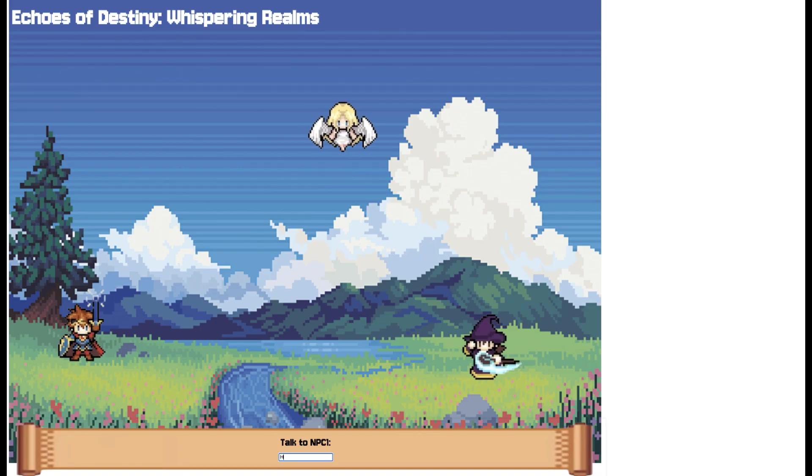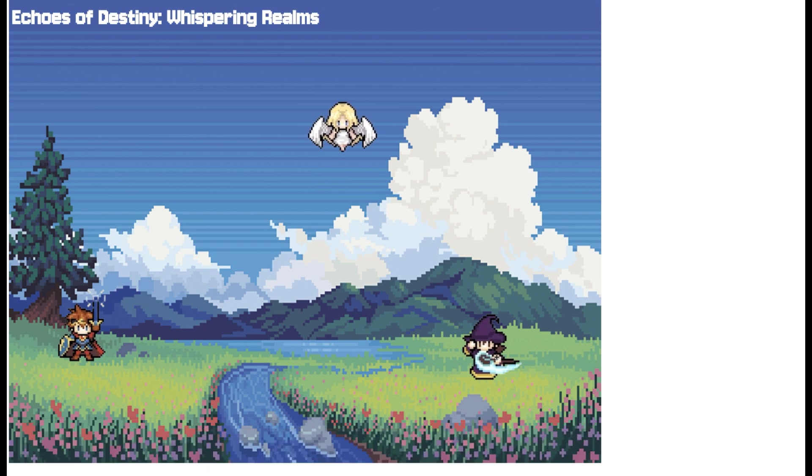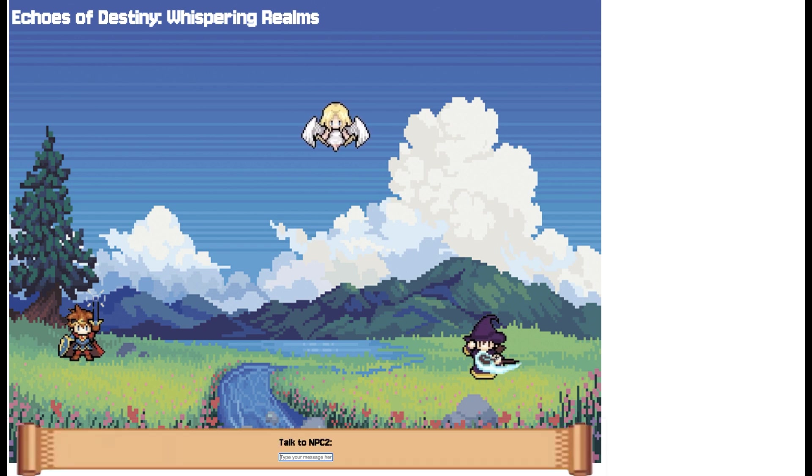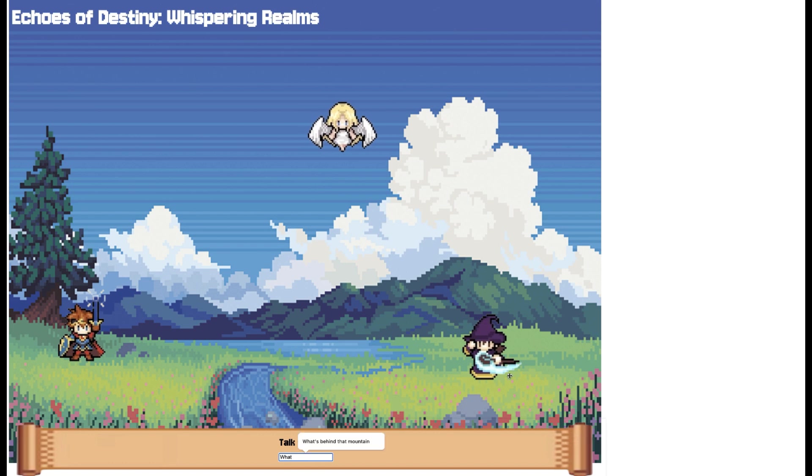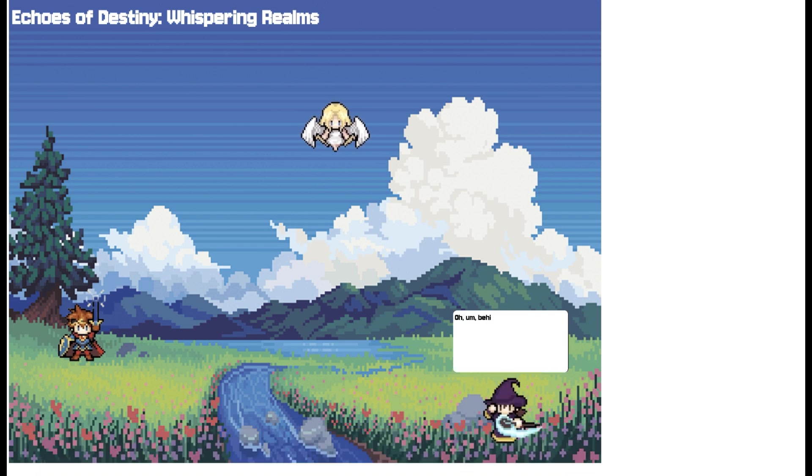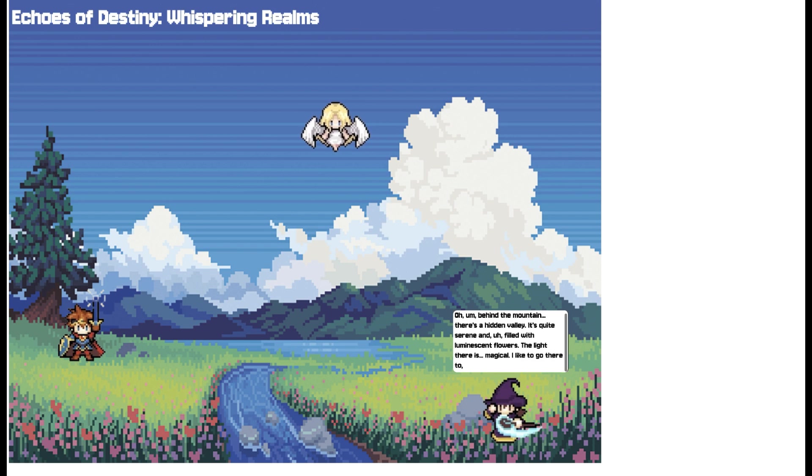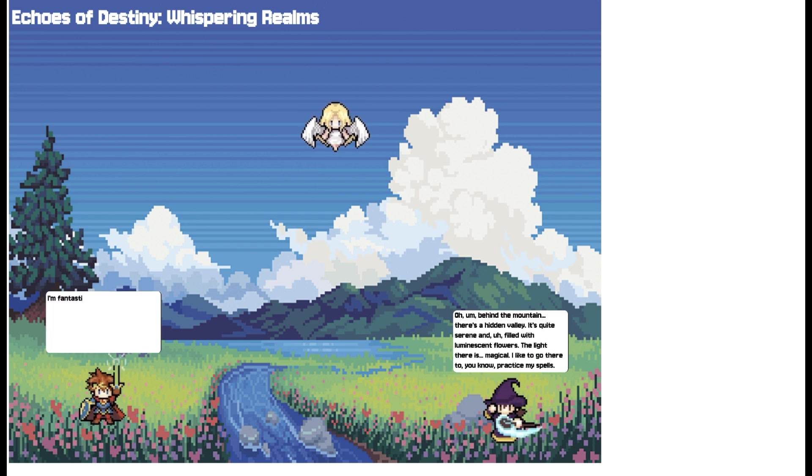And there it is, everything is up and running smoothly. Now let's go ahead and interact with the NPCs and see them in action. As you can see, the NPCs engage with us in personalized immersive conversations, bringing the game world to life.